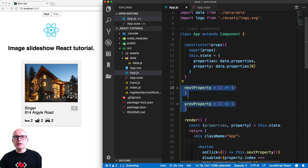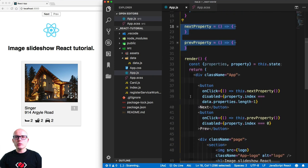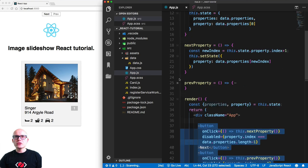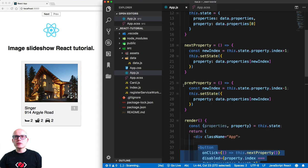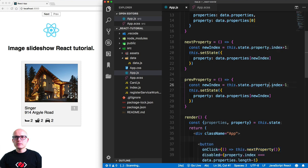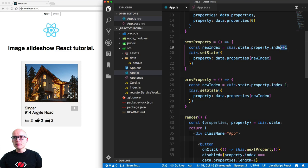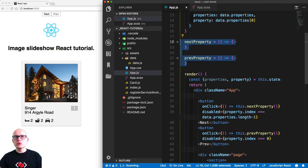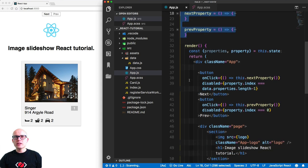We then have next and previous methods that fire when we click the next and previous buttons. We simply reduce the index of the property by one when going to the previous card, and add one to the index when going to the next property.